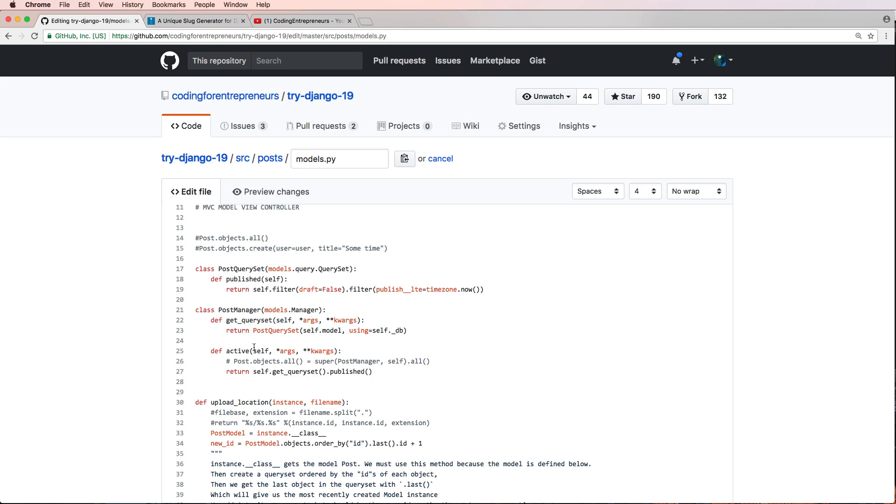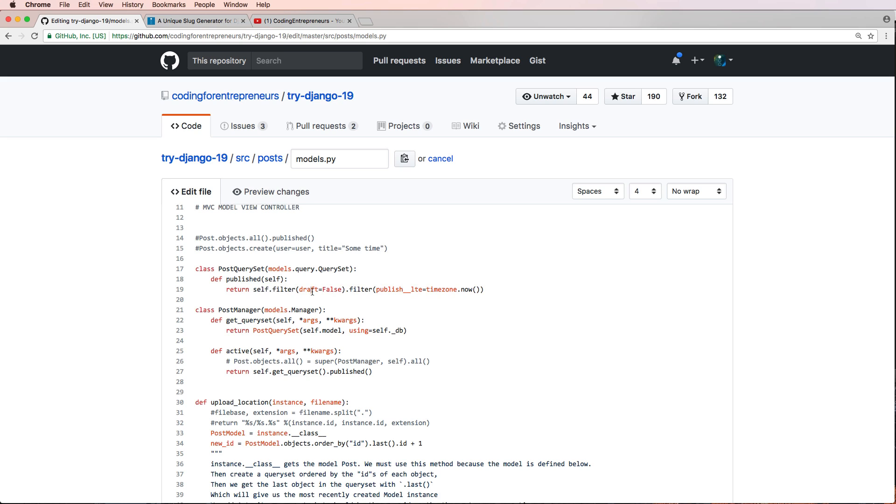So we just updated how active works. We no longer have that long thing, and the nice thing about this too is we already have some examples up here. I can actually do .published anywhere and that will give me back a query set of things that are published, that are no longer a draft and no longer in the future. The published time was in the past.